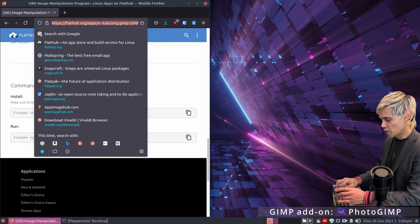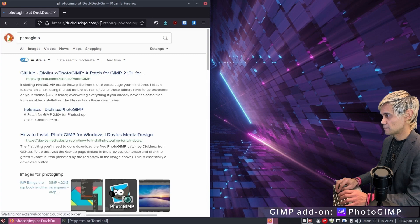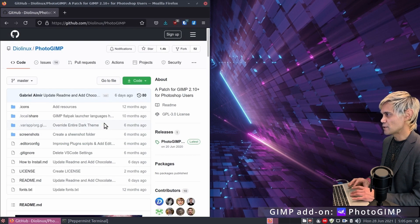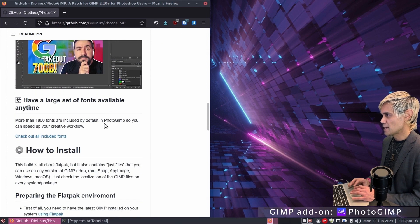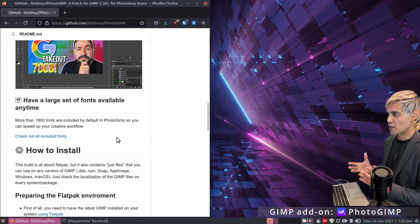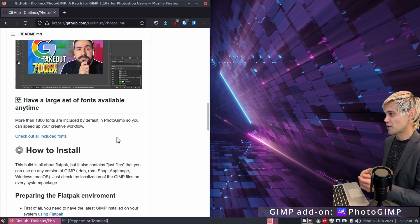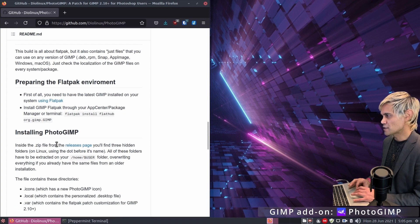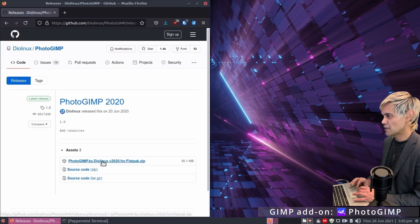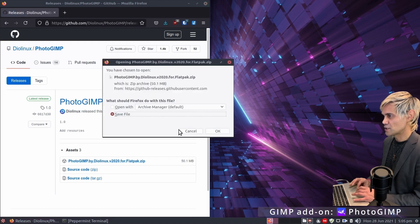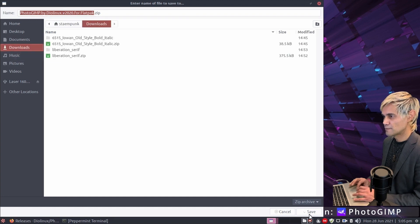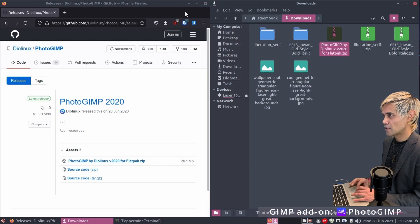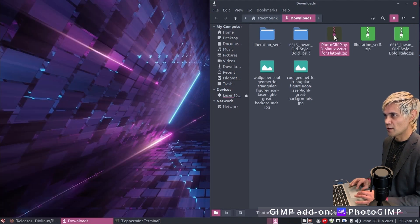Go to the Dio Linux GitHub page. One awesome thing about PhotoGIMP is that it includes 1,800 fonts — just by installing it you save a heap of time without having to download fonts separately. Scroll down to the Installing PhotoGIMP heading, go to the releases page link, and download the zip file. Save it to the downloads folder. Once downloaded, open and extract the folder.